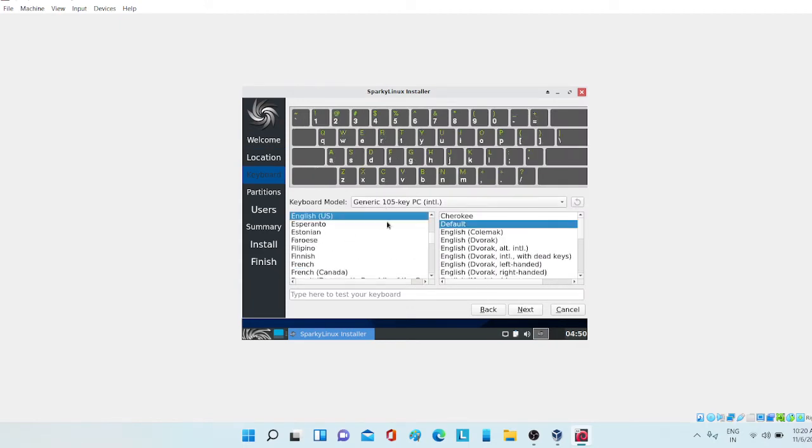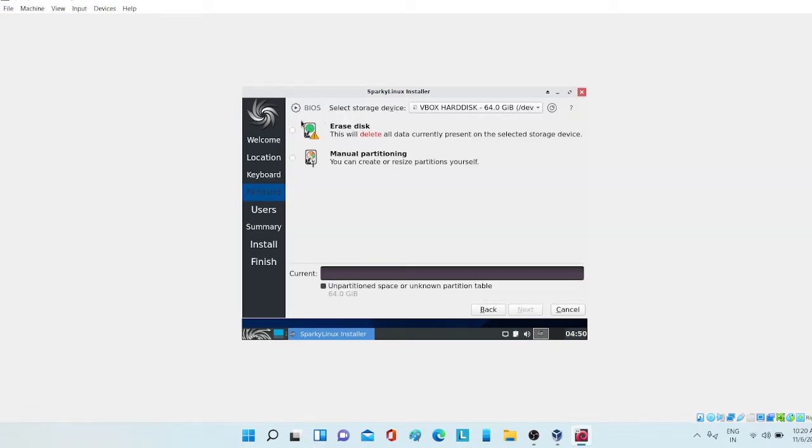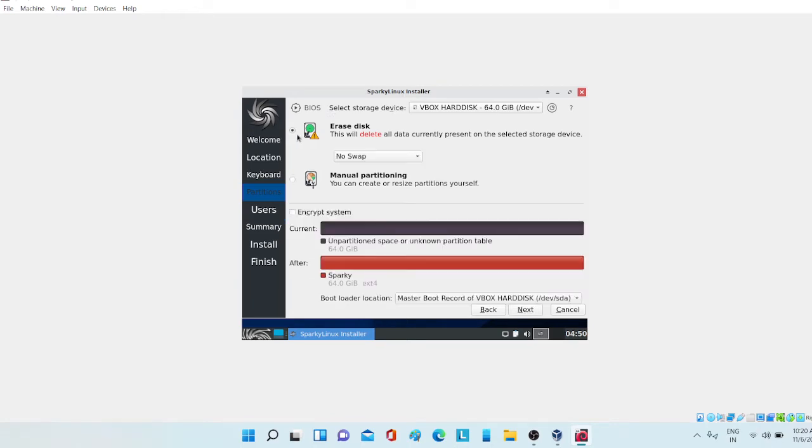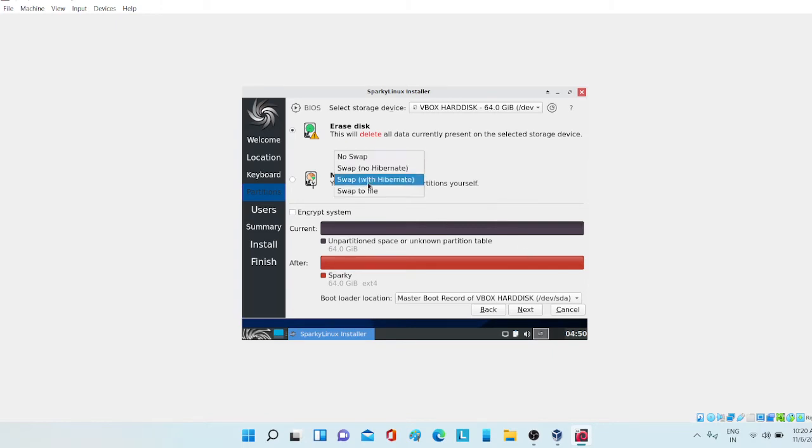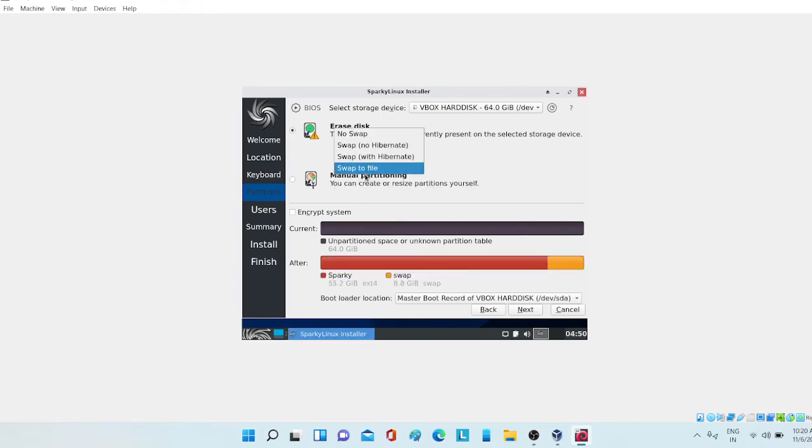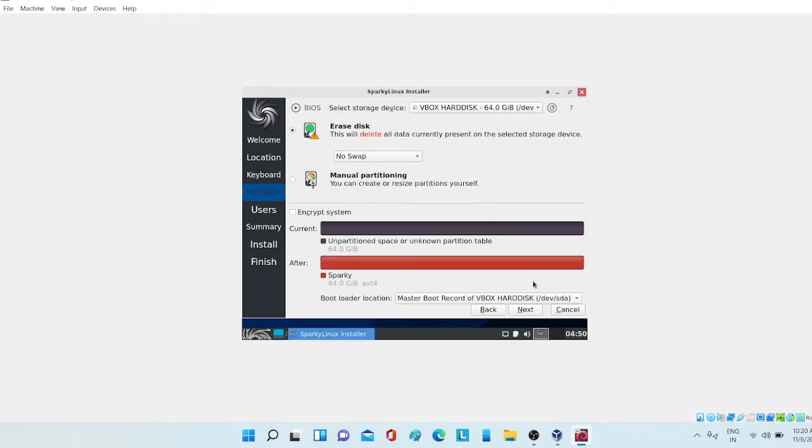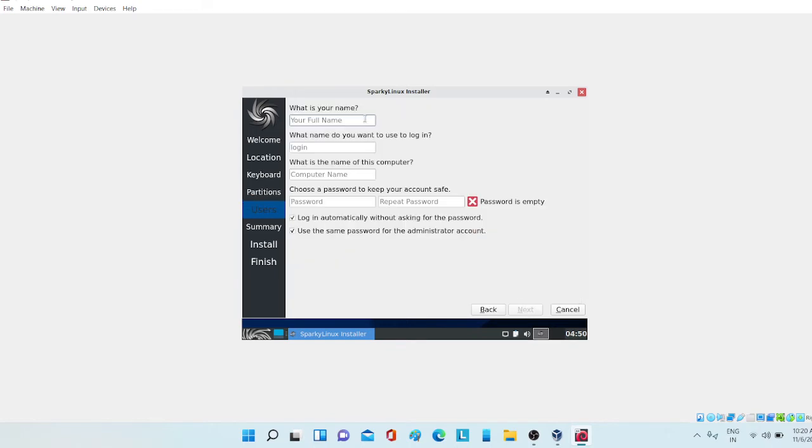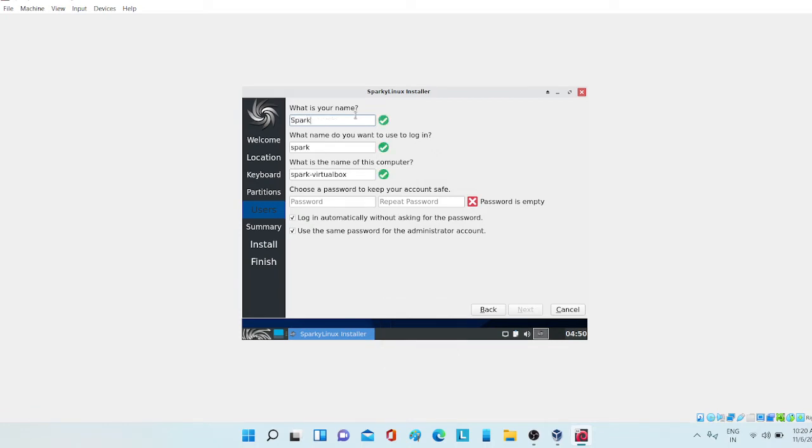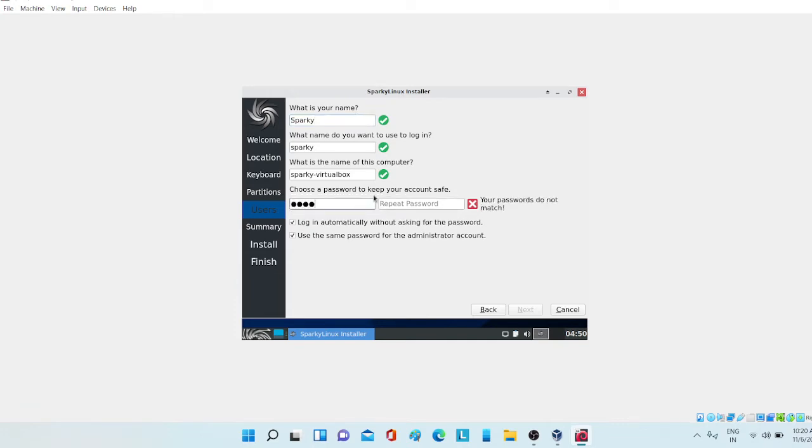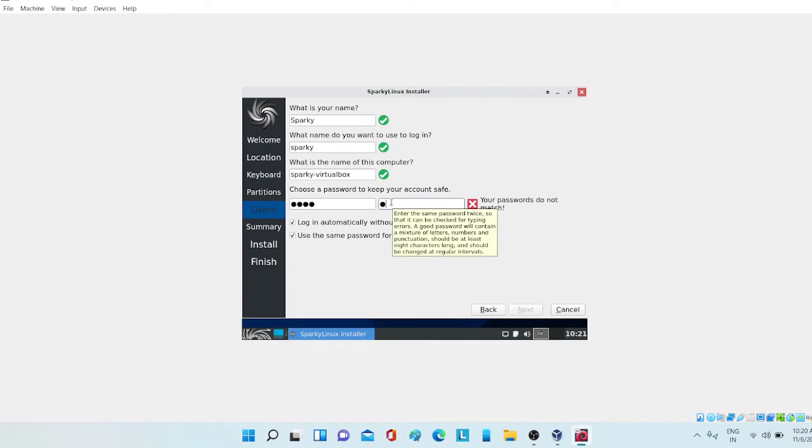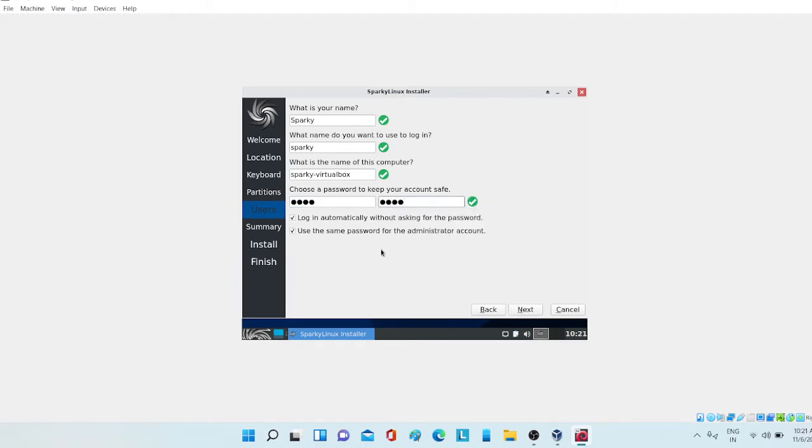Now click next. I'm choosing erase disk and you can see that this is selected VBox hard disk 64 GB which we have created. If you want you can also change it like to swap with hibernate, swap to file, but for now I'm choosing no swap. Now just click next and choose your name. I'm choosing my name as Sparky for now. The password I'm using is 1234 because it's the simplest password and I'm using it for just educational purpose. You can choose the password as you want but you have to remember it.